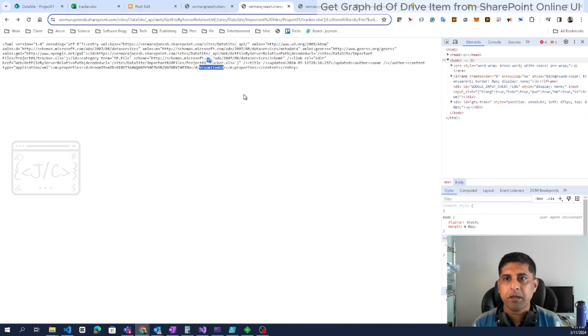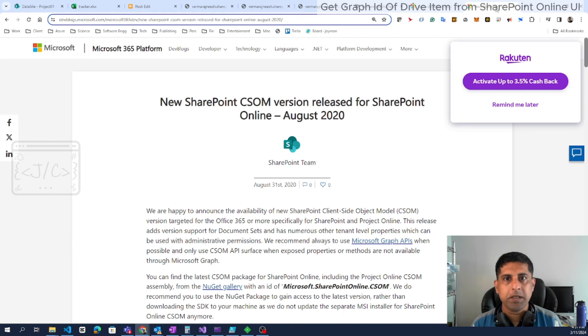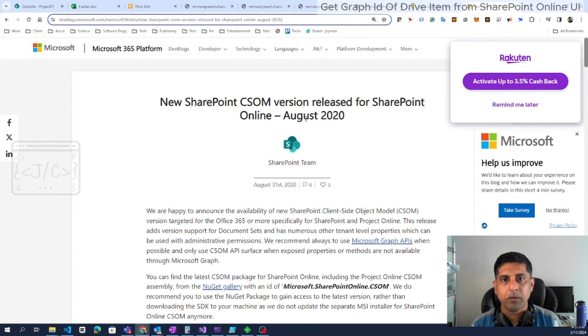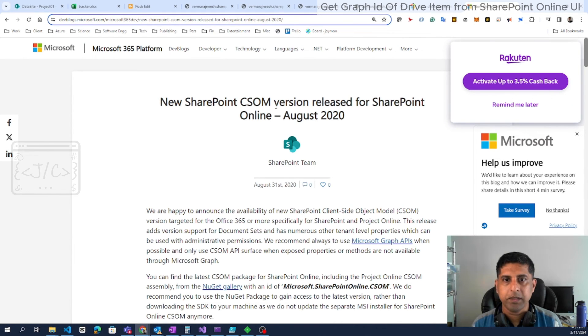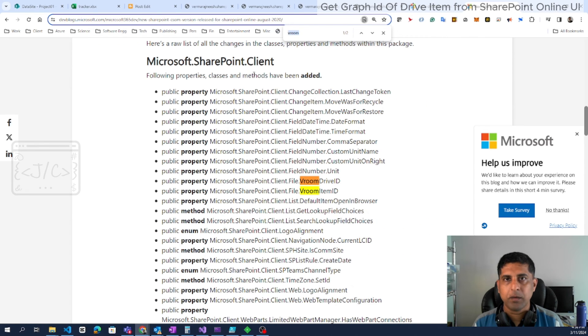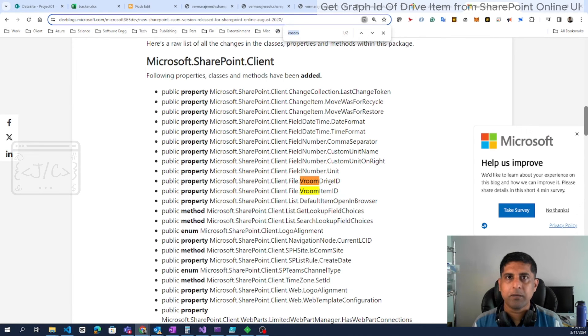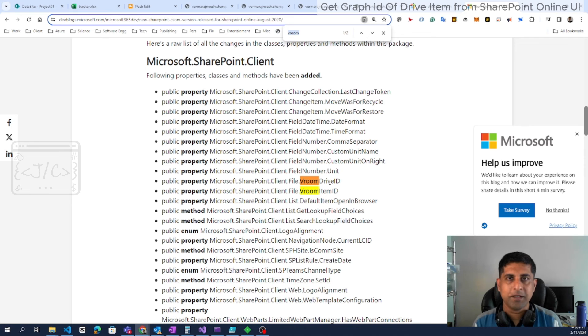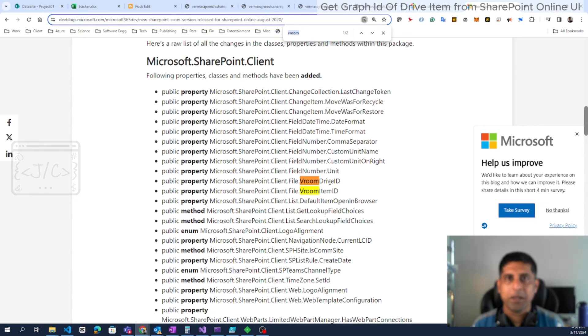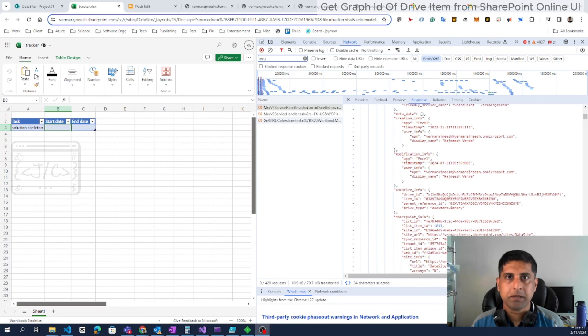If you are worried about what is this magic vroom item ID, it is something published by Microsoft in August 2020 when they released the new version of CSOM. If we go through this article, we can see they have documented about this property vroom item ID as well as vroom drive ID. There is no clarity what is the vroom versus what is the Graph ID, but this is something that is working and documented, so we can depend upon it.